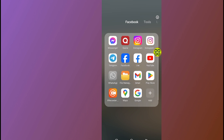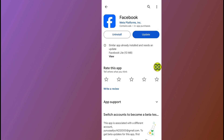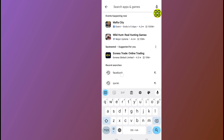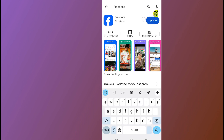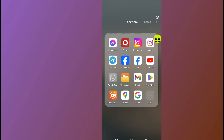First, after you open your phone, the first option is to go and update your Facebook app. Go to your Play Store or App Store and type in Facebook. Tap on the Facebook profile icon and update your Facebook app. After you update your Facebook app, go back and open your Facebook app.